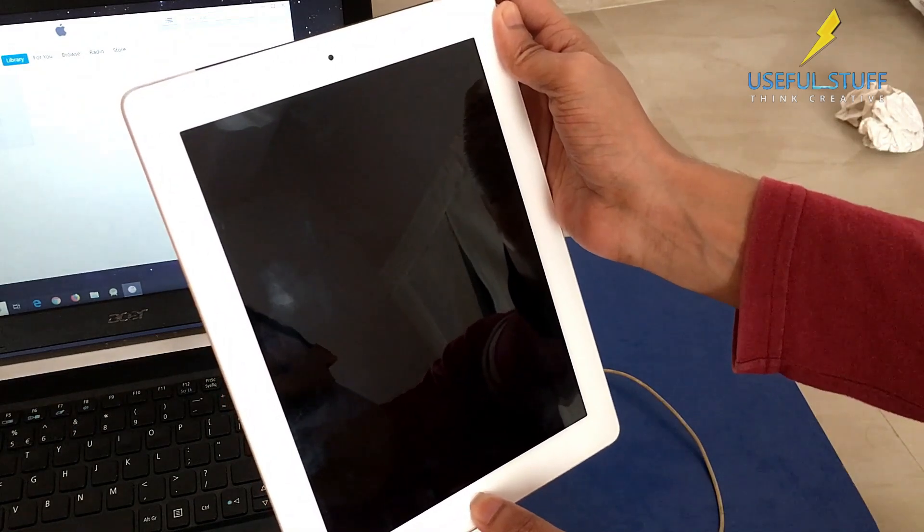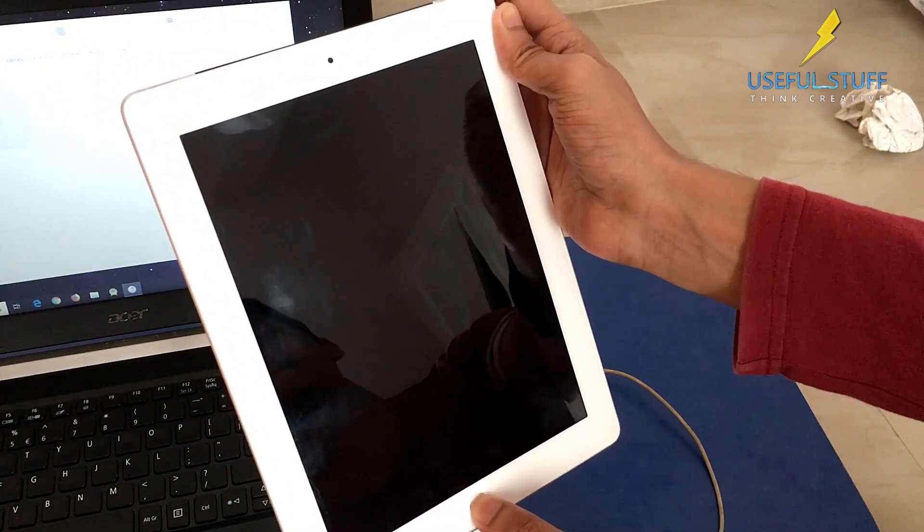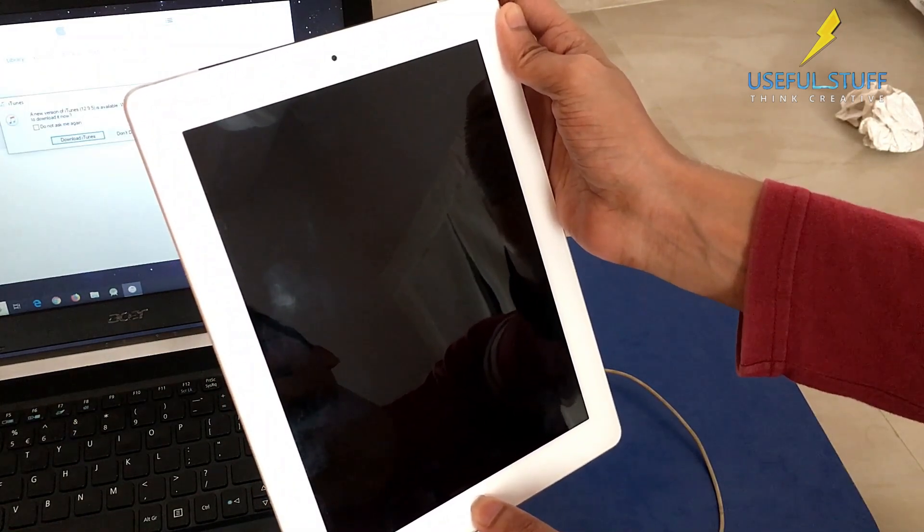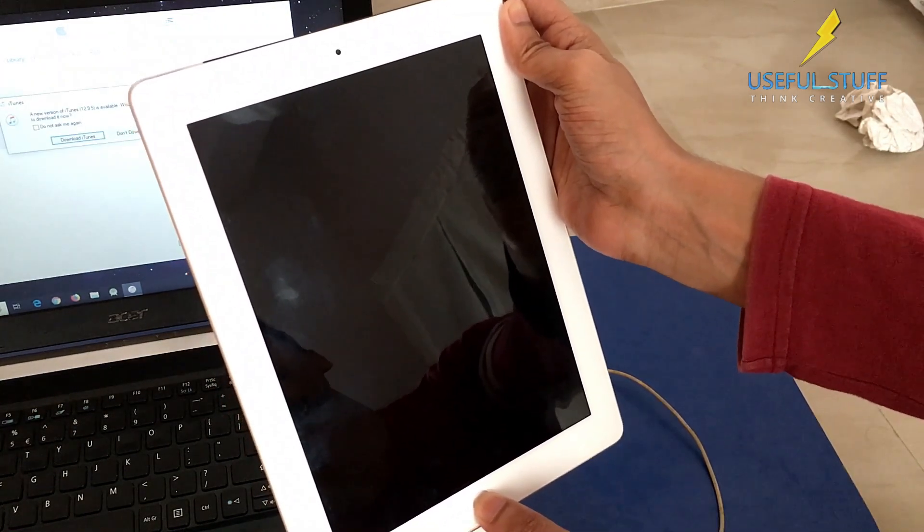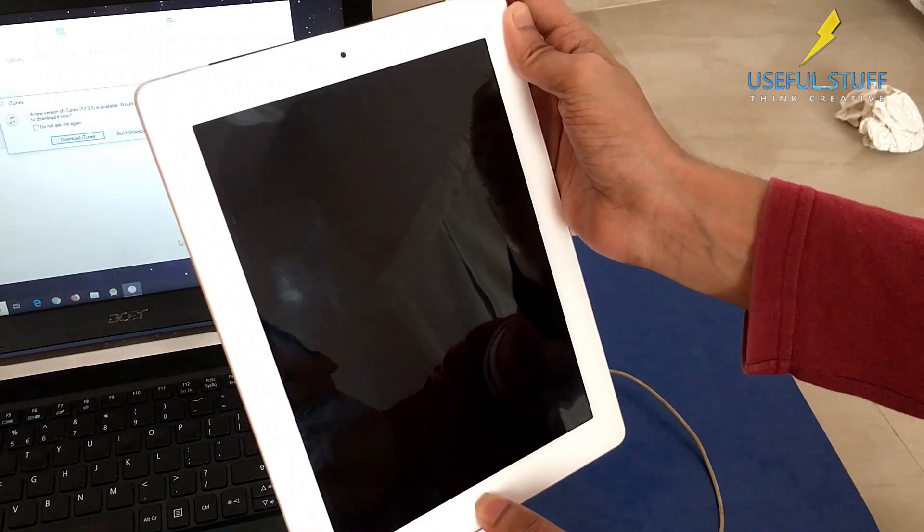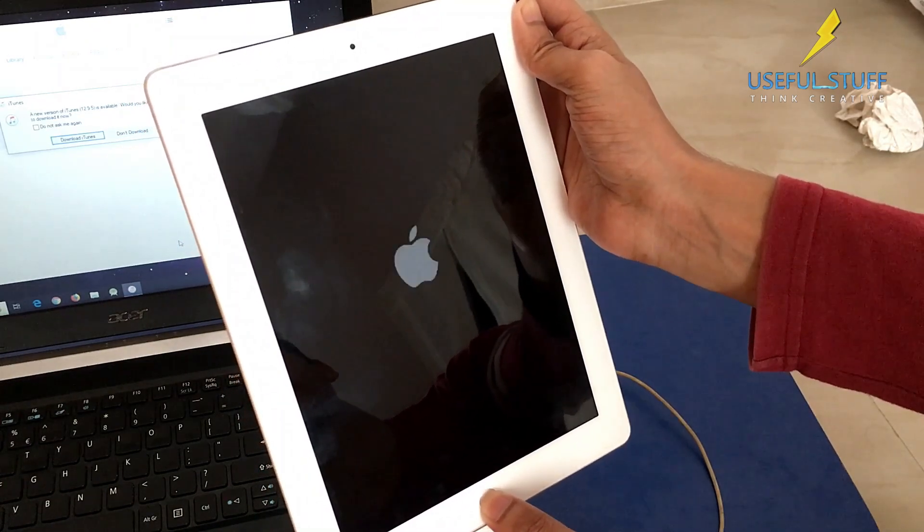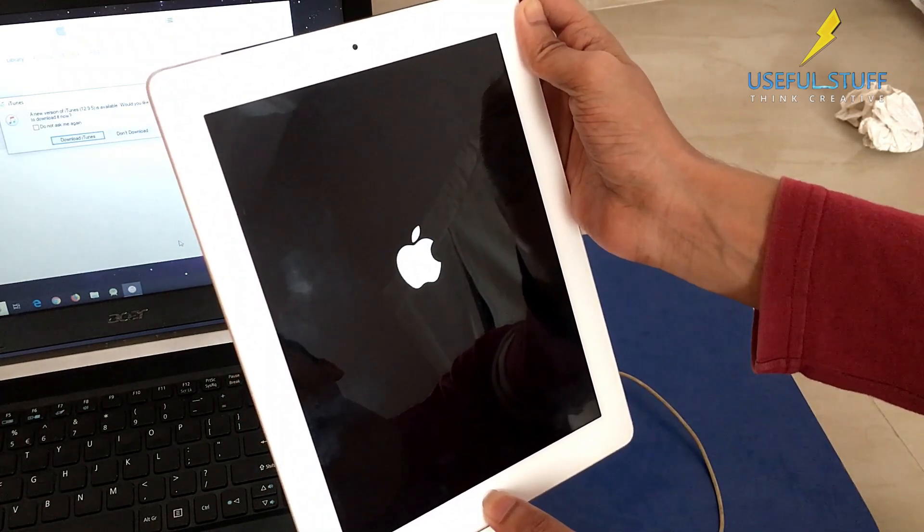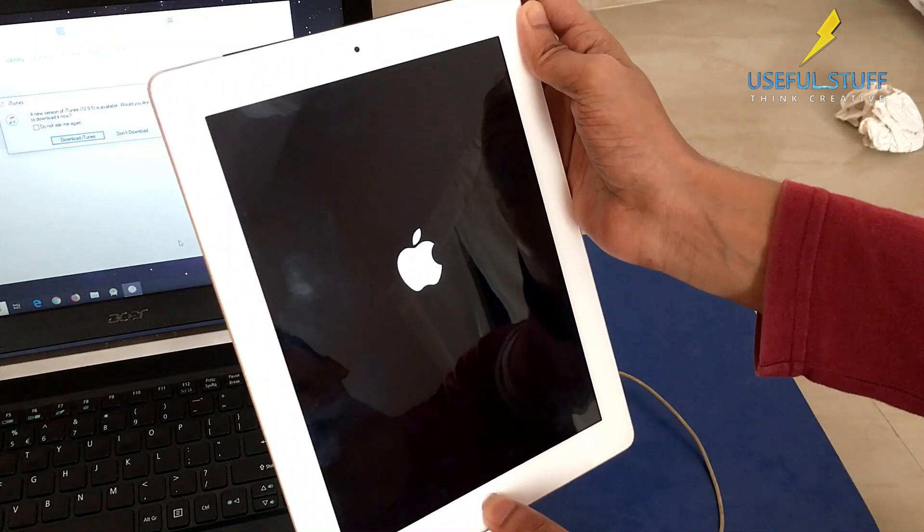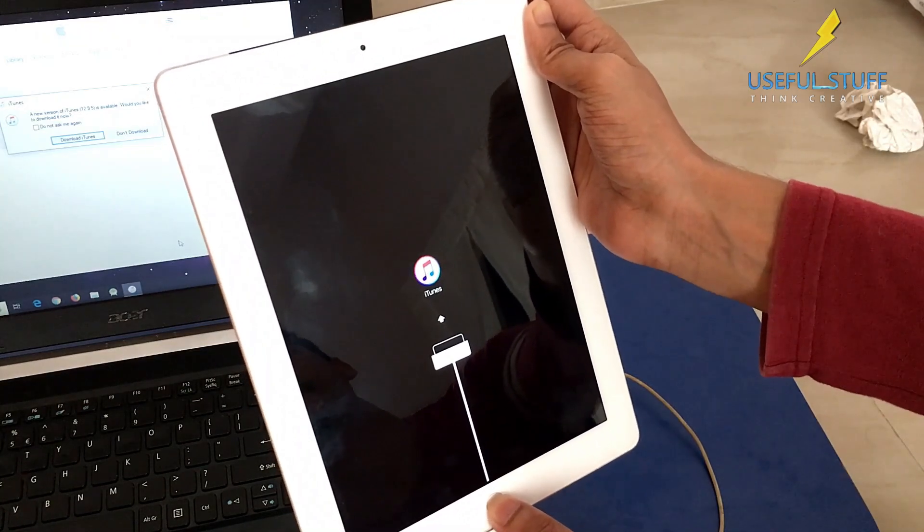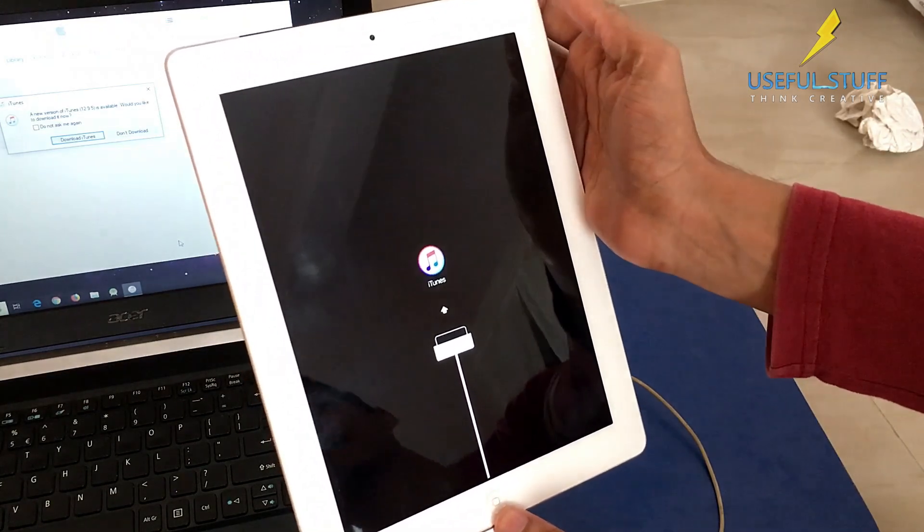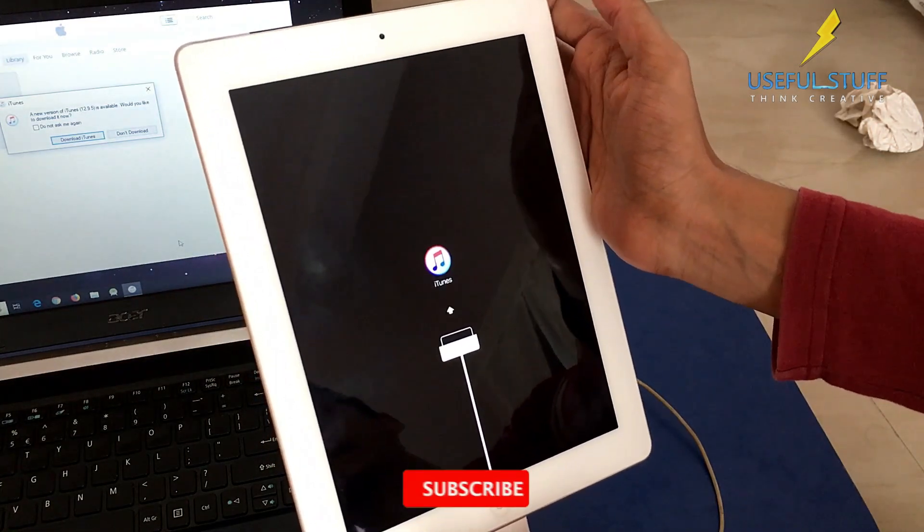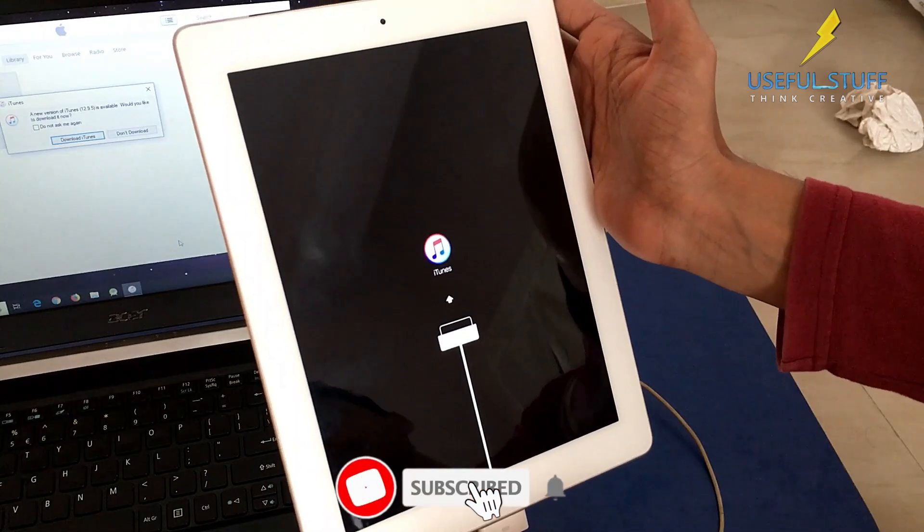I'm still pressing both of them together simultaneously. Don't release either one. As you can see, the Apple logo has come and we're still waiting. Now we see the iTunes logo. We have successfully entered restore mode.